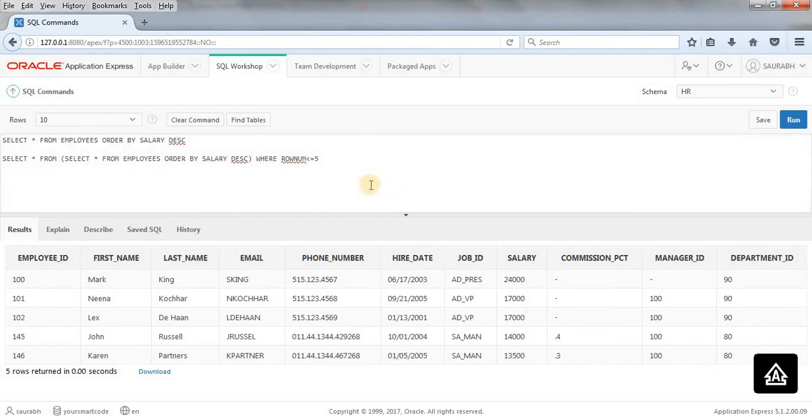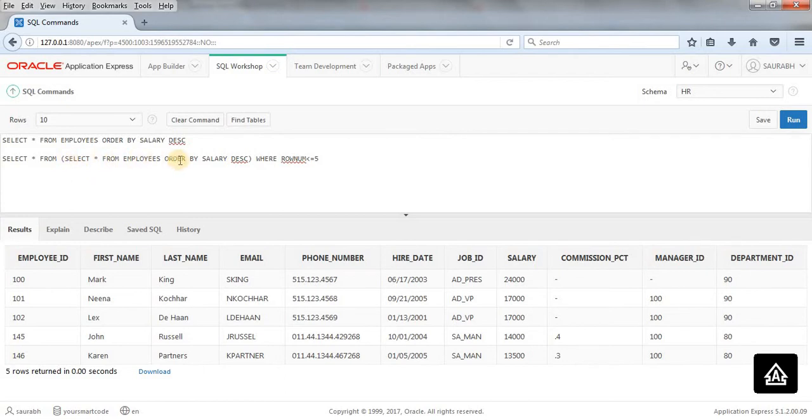We can do the same thing using several ways also. I mean, you can use a join and you can do all these things. But this is one of the easiest way, and sometimes it makes the query easy to read and write.